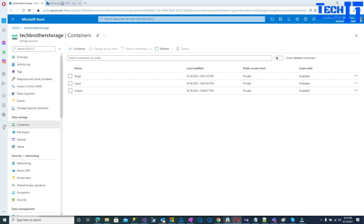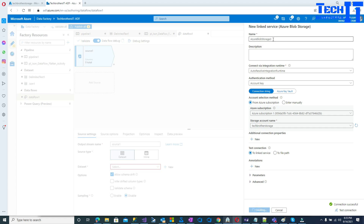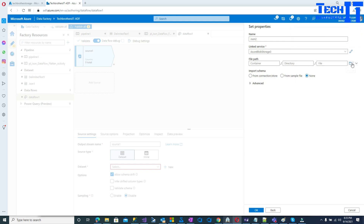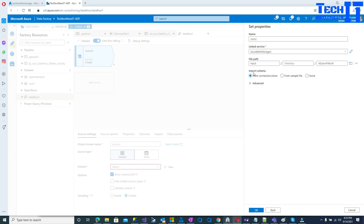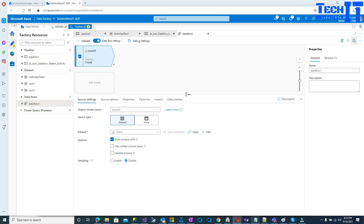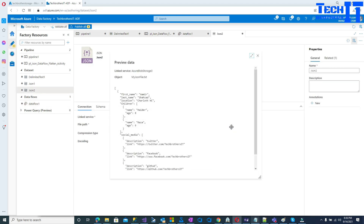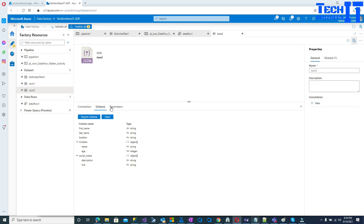I'll test the connection — it's all good since I'm pointing to my 'tech brothers' storage. Create the linked service. Now I'll click browse, go to the input folder, and select the input file. I'll leave everything as is, import the schema, and hit OK. Now previewing the data, I can see first name, last name, children array, and social media information. The schema already shows first name, last name, location, the children array with name and age elements, and the social media array with description and link.